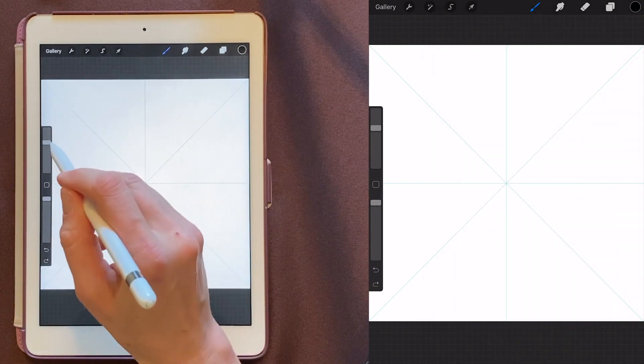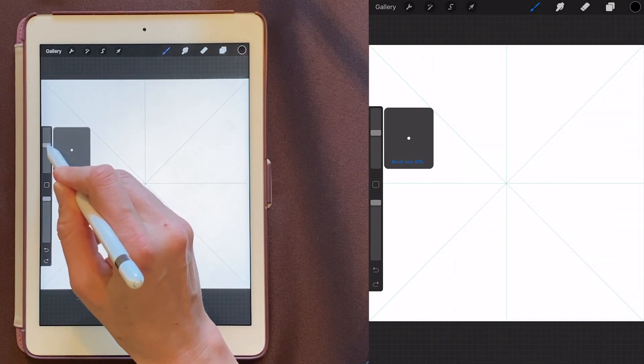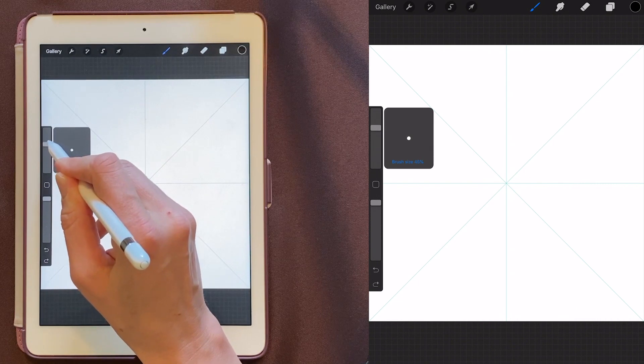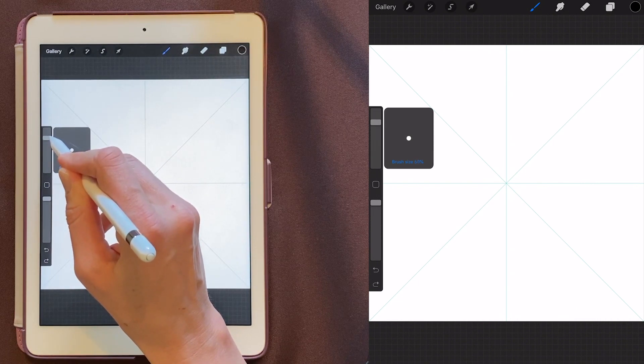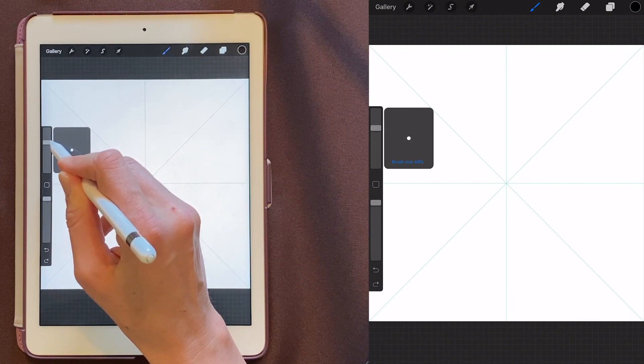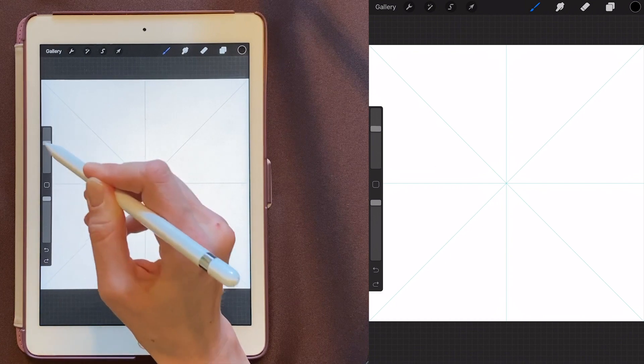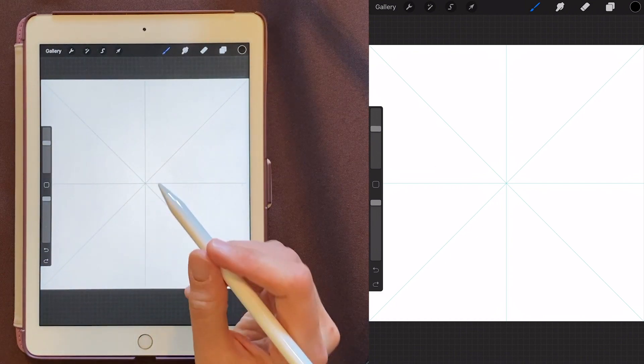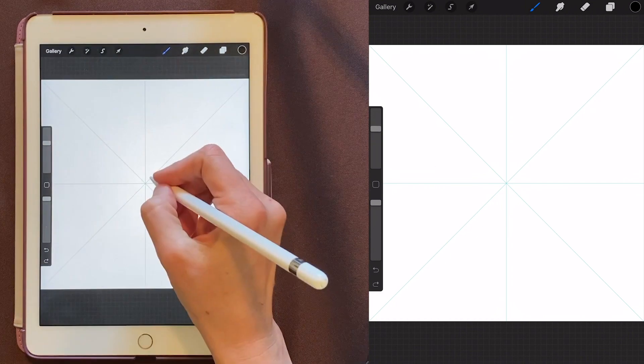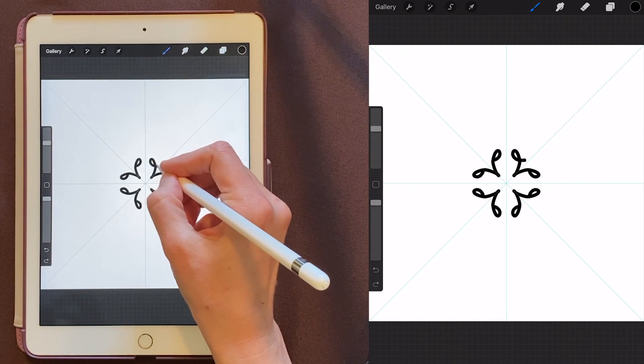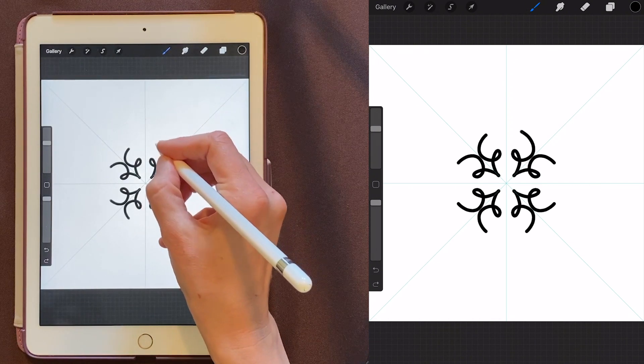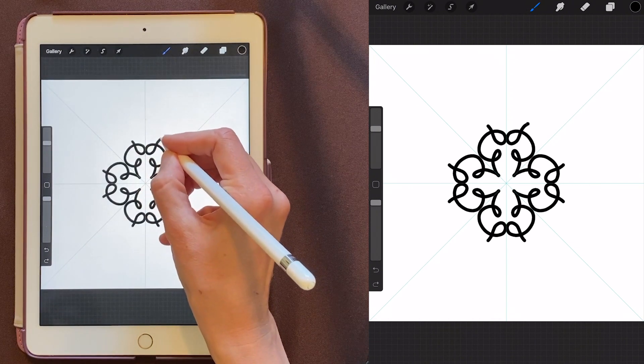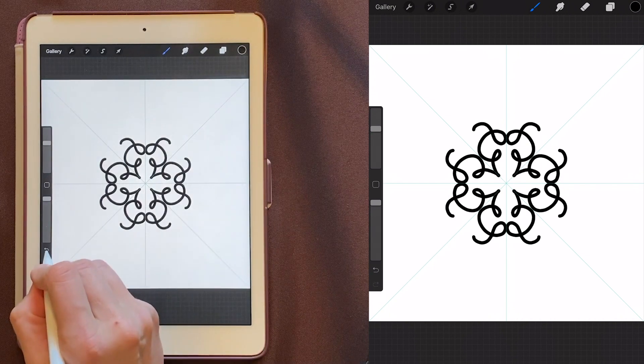And then I'm going to come over here and I'm going to put my brush size at about 43. And now we can just start drawing. If you make any mistakes, you can always go back by just hitting this button right down here.